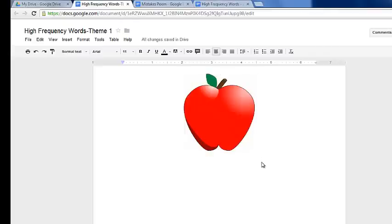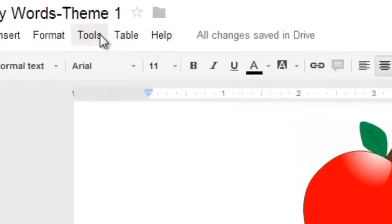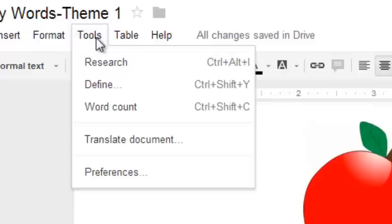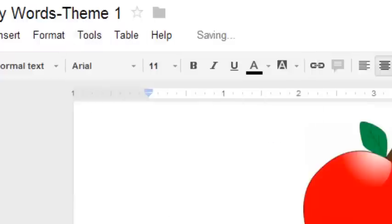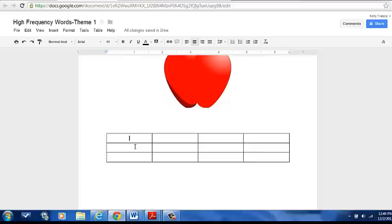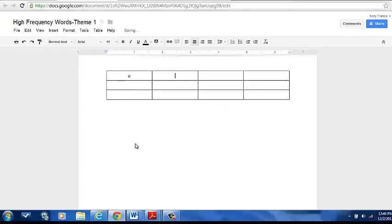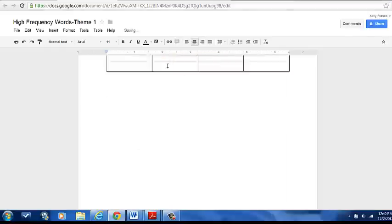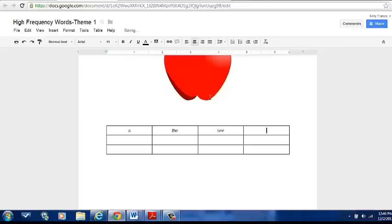Then what I'm going to do is underneath, I'm going to enter a few times, and I'm going to insert a table. For the sake of this document, I'm going to be typing in vocabulary words that my students need to know in Theme 1, and this is going to be a resource for my fellow teachers. So I'm going to go ahead and type in the different words that they need to know at the beginning of first grade.